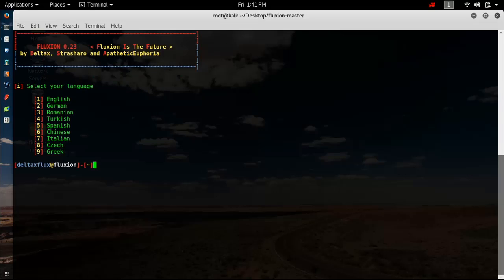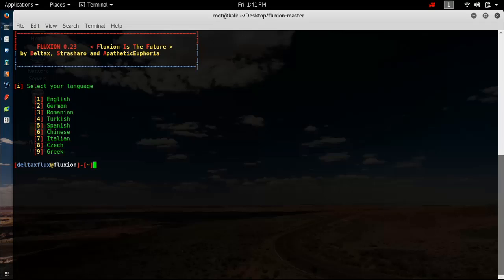Now if it shows that you need to update Fluxxion, then kindly update it before processing hacking. Select 1 for your language. If you're German, type 2. If you're Romanian, type 3. Turkish is 4, Spanish is 5, Chinese is 6, Italian is 7. Select what language you speak. I will select English.